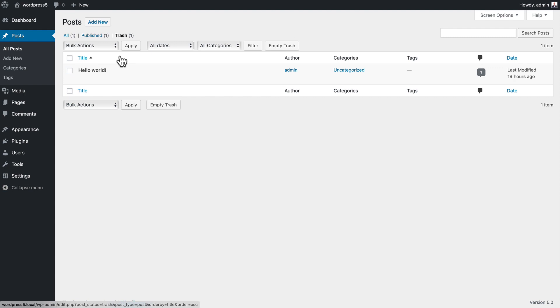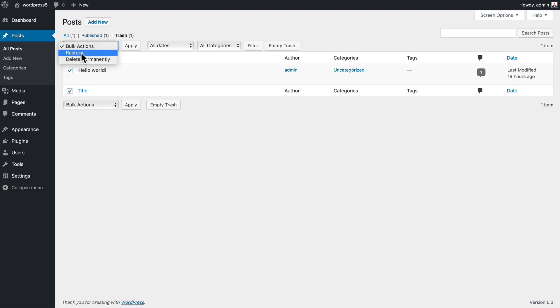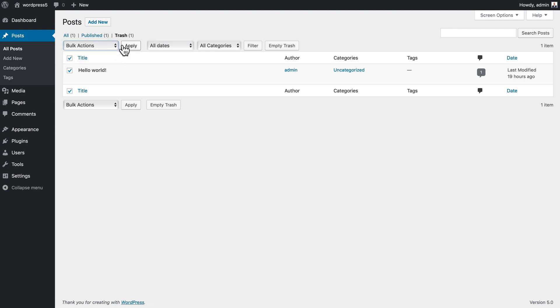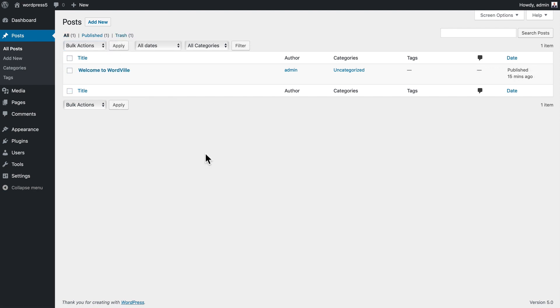If I go into my trash again I can restore it or delete permanently. A post that's in trash does not appear on your website. Now let's take a look and see what the post looks like on the front of the site.